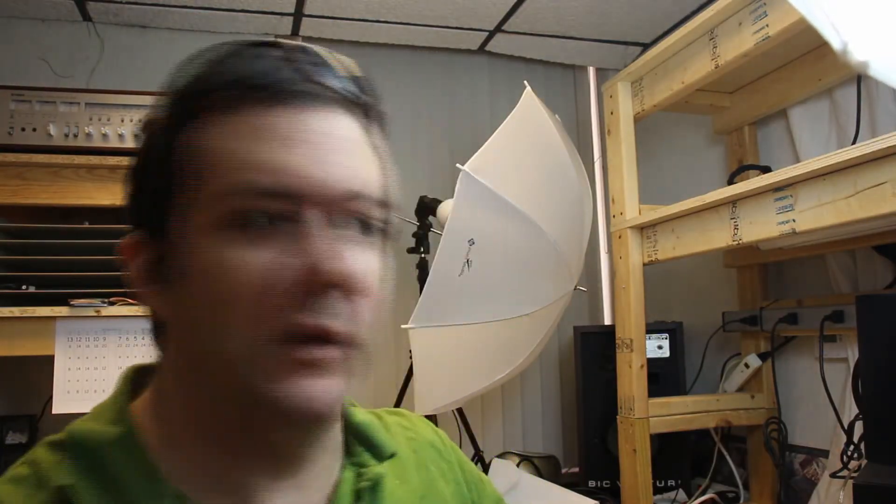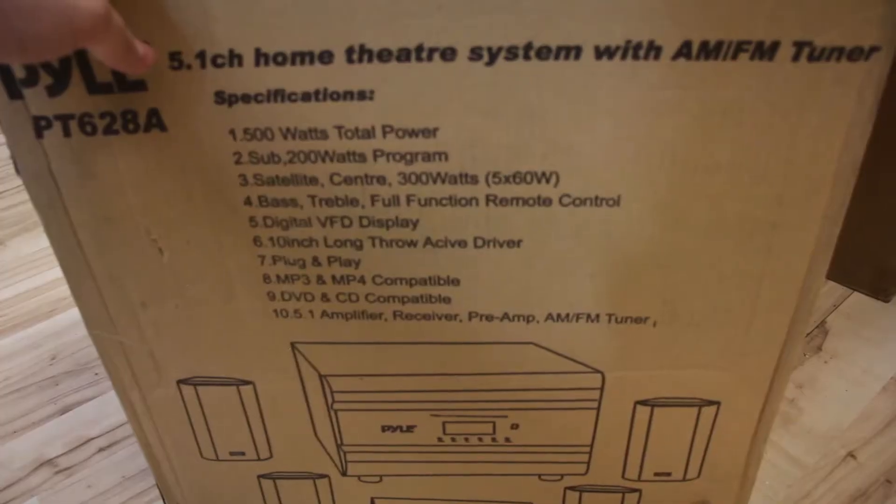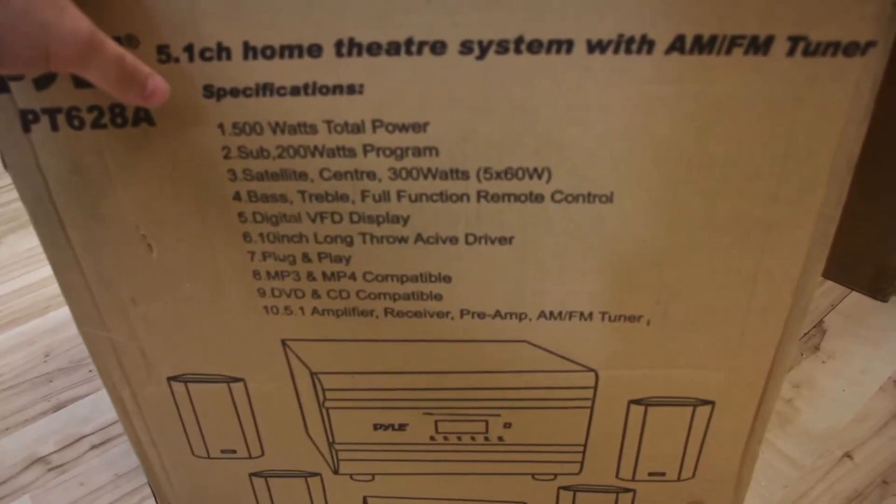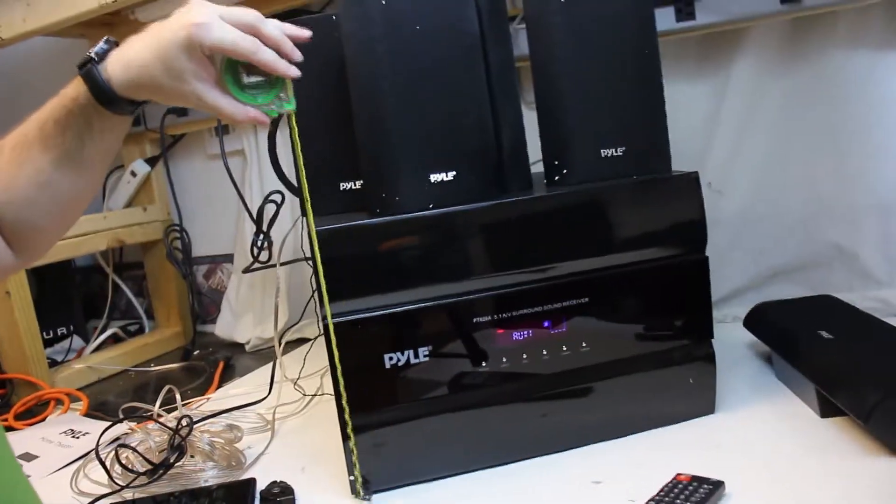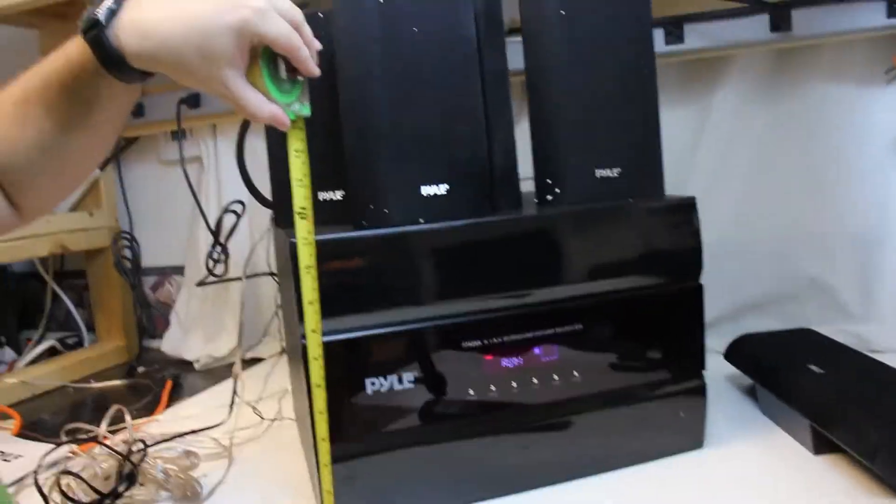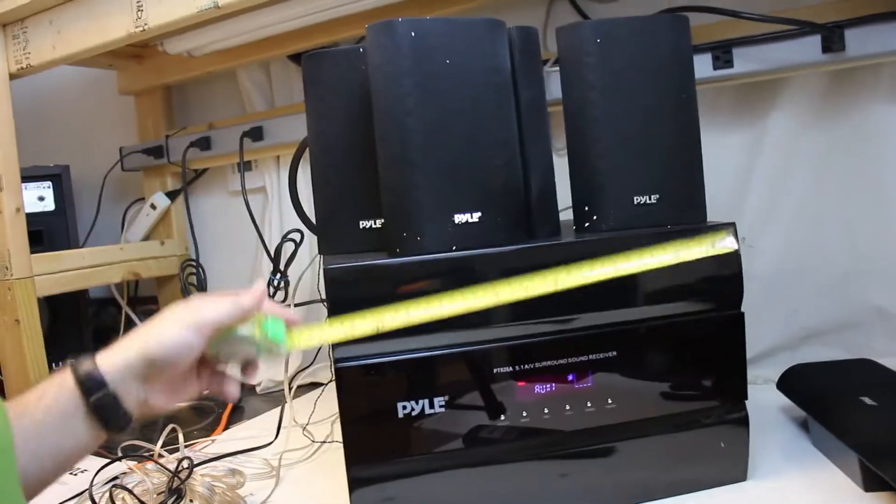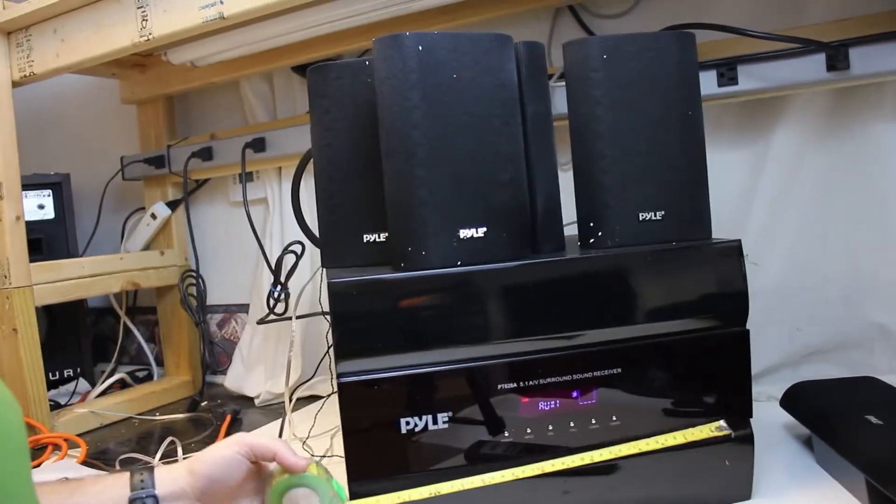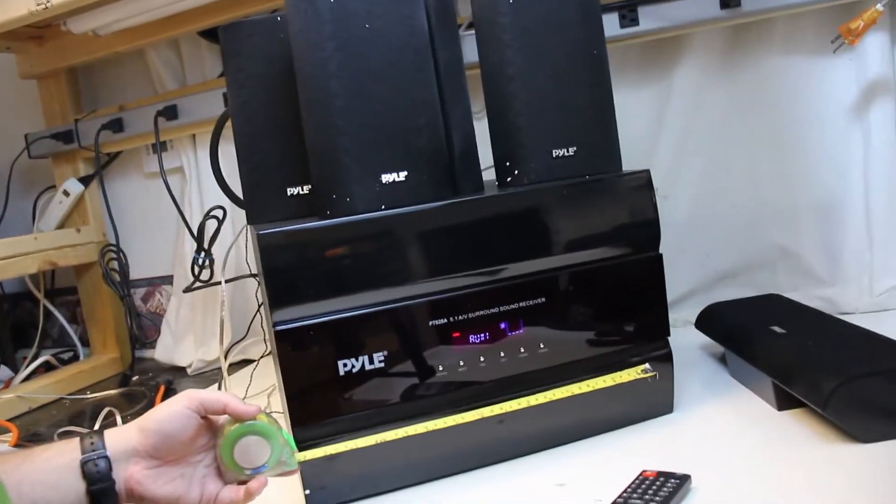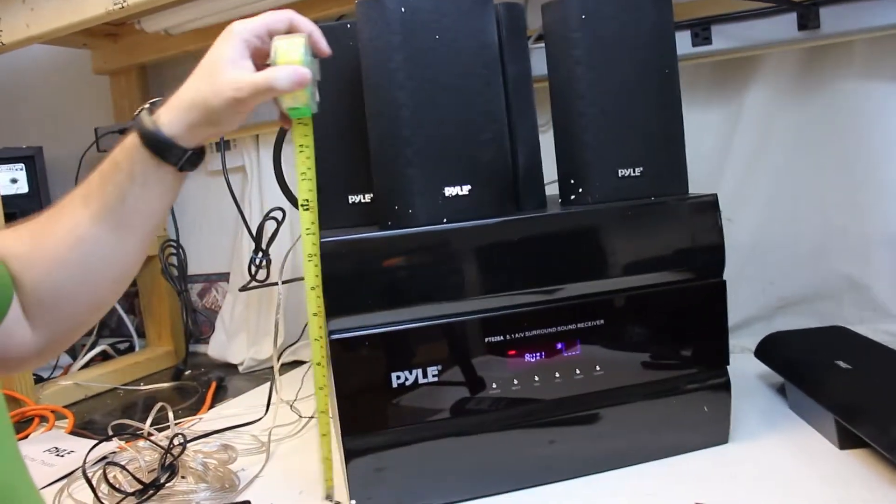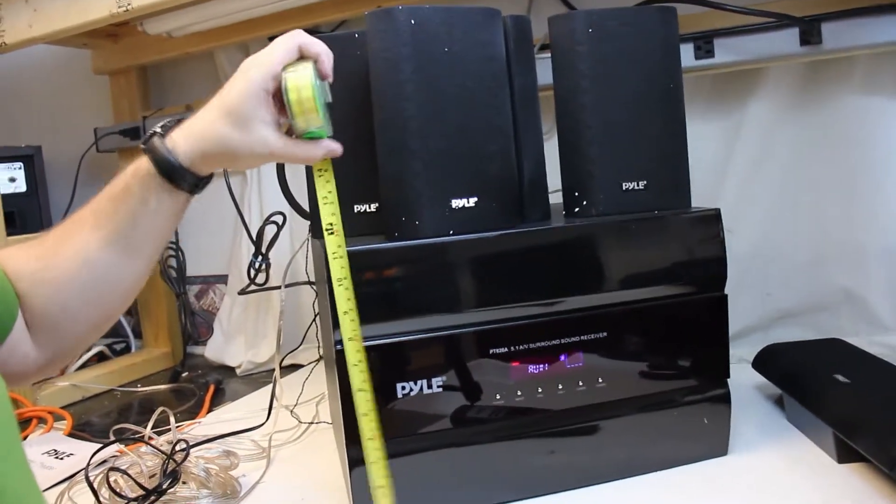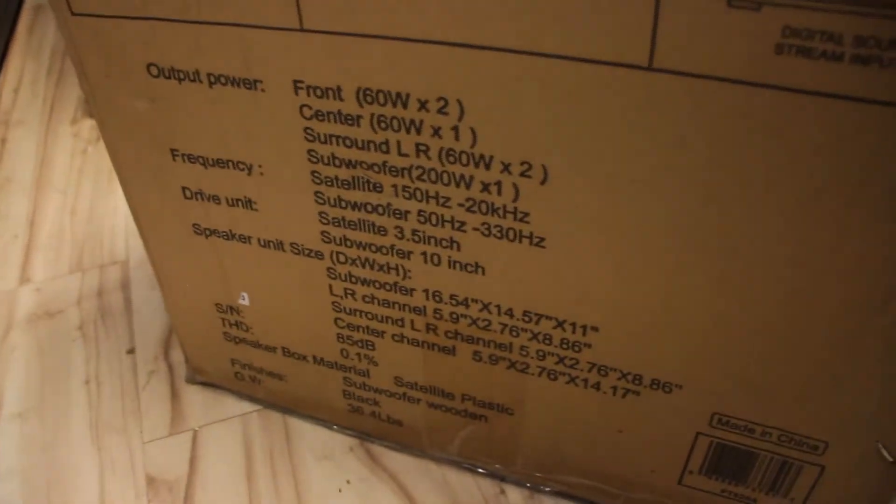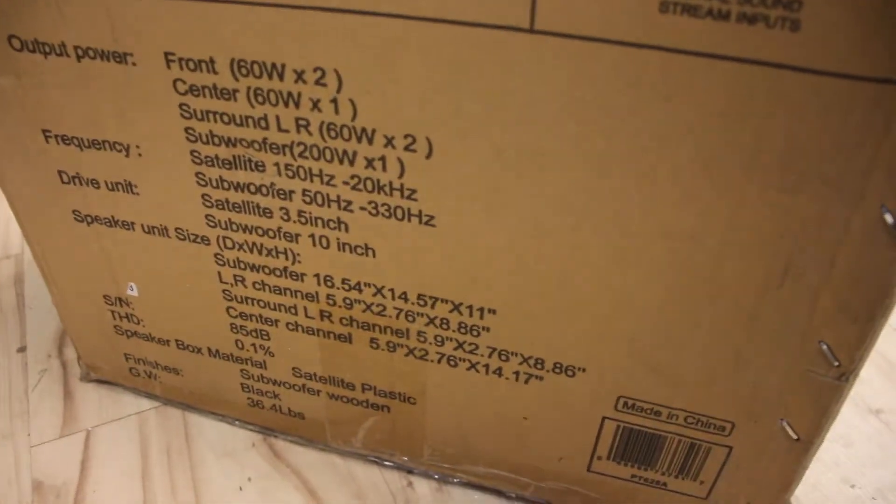Really don't know why they made this thing so huge. 500 watts, 200 watt sub. You can see this thing is almost a foot tall, more than a foot wide. For what? It's not that heavy. I almost want to take it apart and see what's in it just out of curiosity.